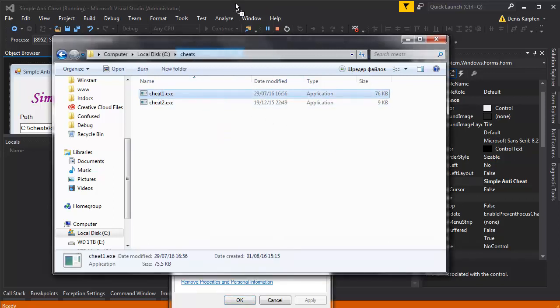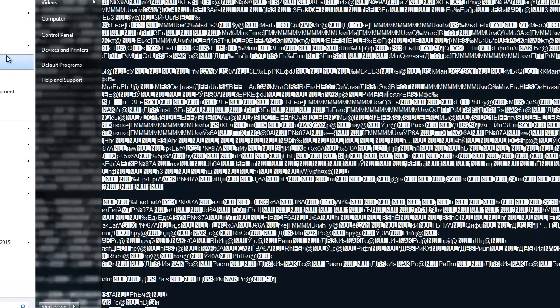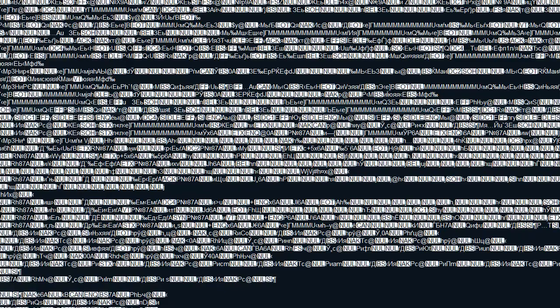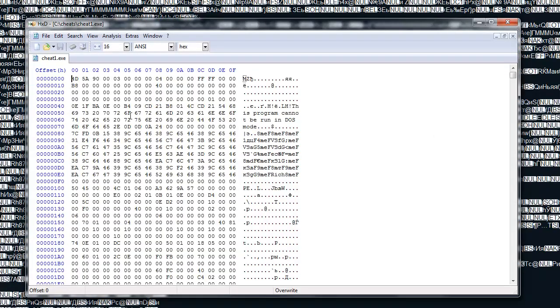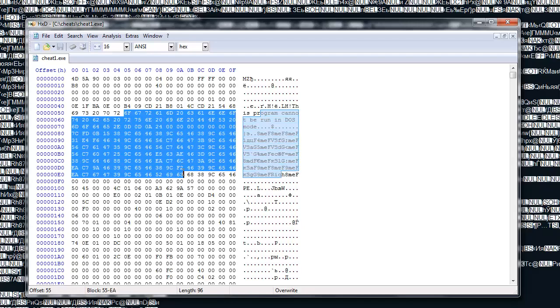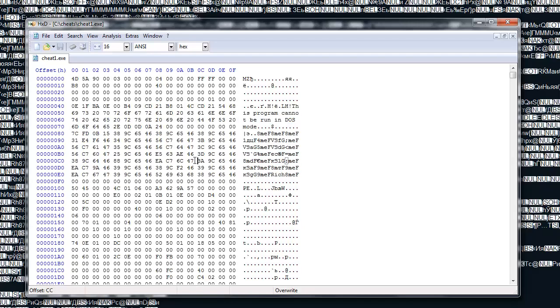But instead if we drag the cheat inside a notepad we're gonna see trash like this and might think well that doesn't help us at all. But not only here we can also open it up with a hex viewer which will be about the same result just that we have hex signatures here everywhere.